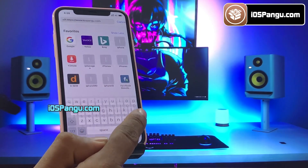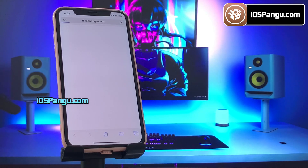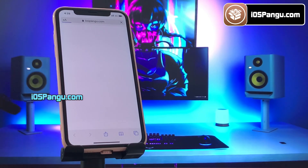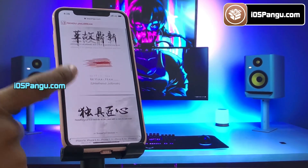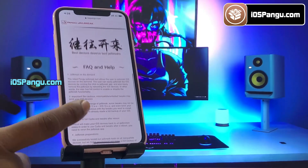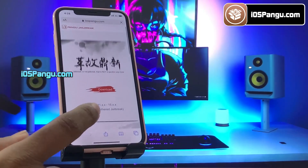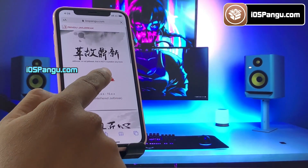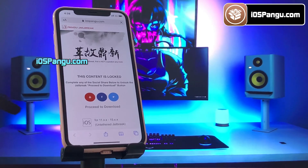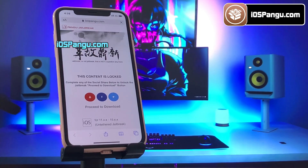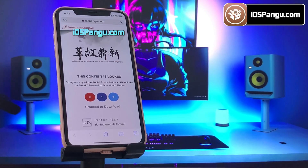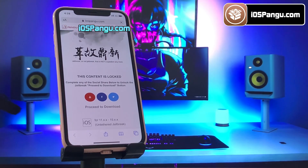Now open up Safari browser and go to the website ios pangu.com. Make sure you visit the correct link — I will add this link in the first comment below. This is how the website looks. What you need to do is click on the download button. There is a social locker, and to proceed to the next step you need to either subscribe to my YouTube channel or share this website on Facebook or Twitter.